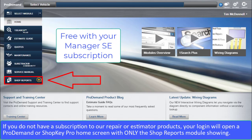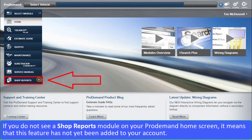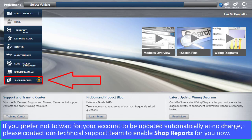If you do not have a subscription to our repair or estimating products, your login will open a ProDemand or ShopKey Pro version of a home screen with only the Shop Reports module showing. If you do not see a Shop Reports module on your home screen, it means that this feature has not yet been added to your account. If you prefer not to wait for your account to be updated, please contact our technical support team to enable Shop Reports for you now.